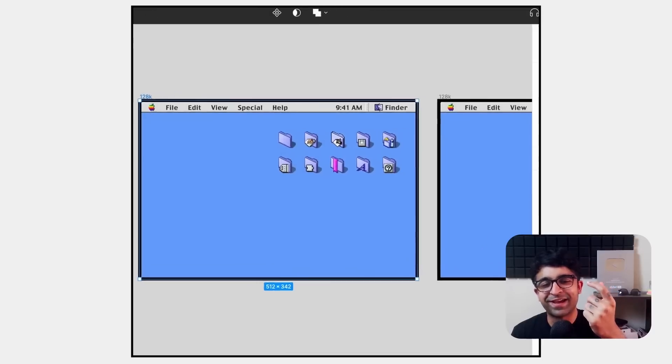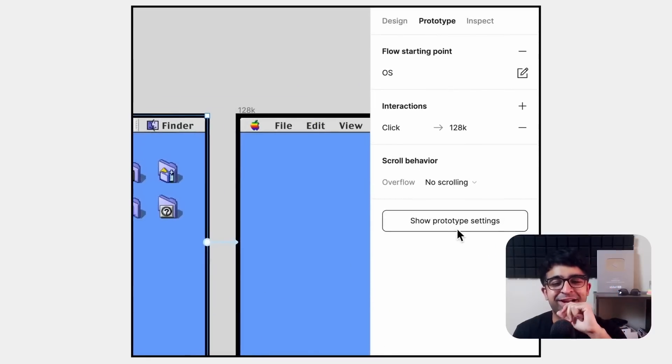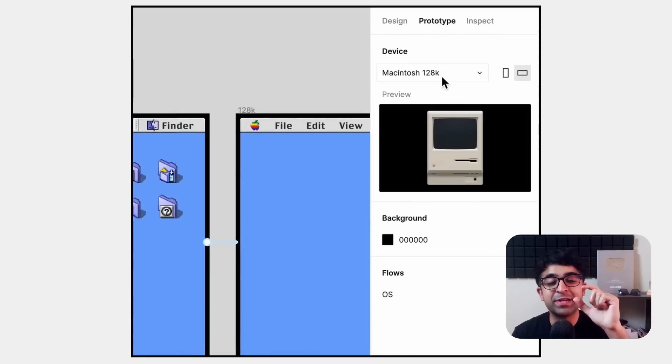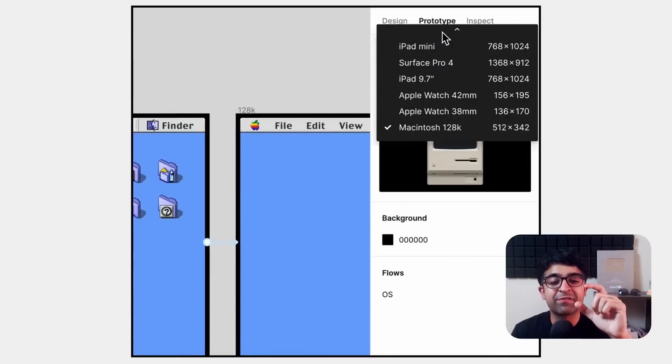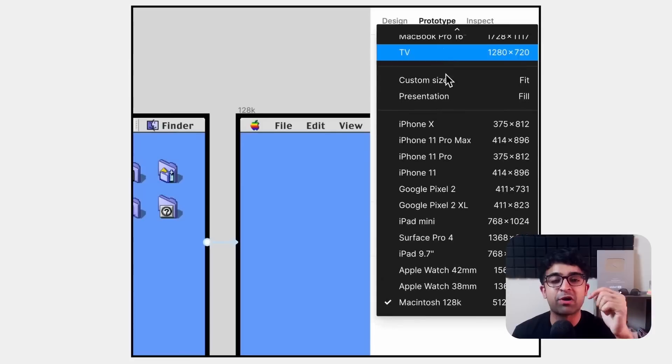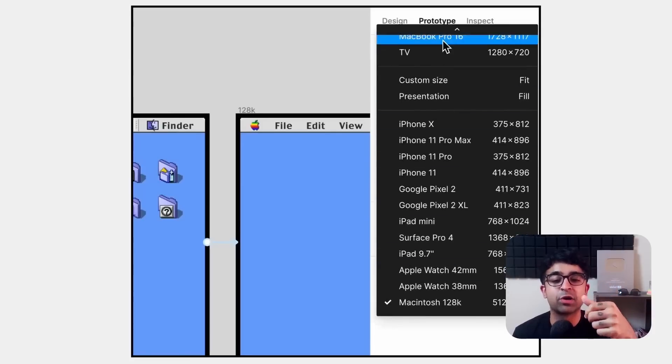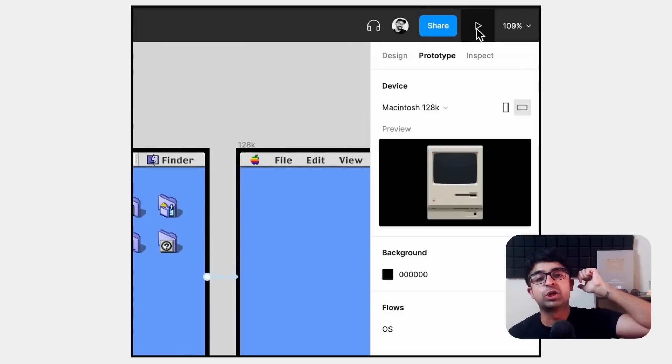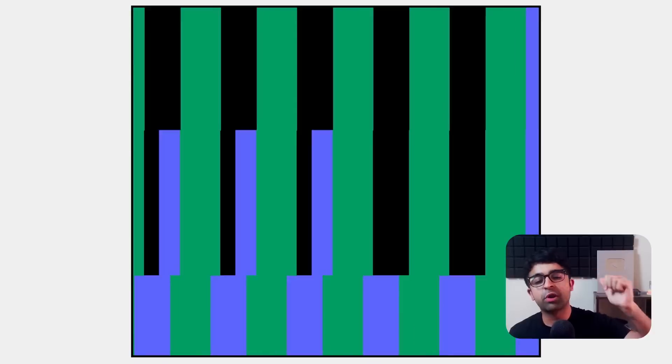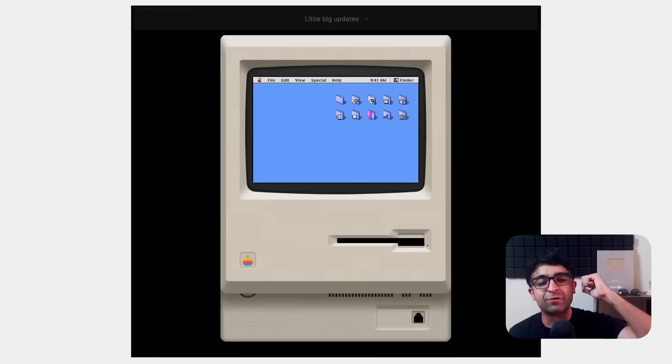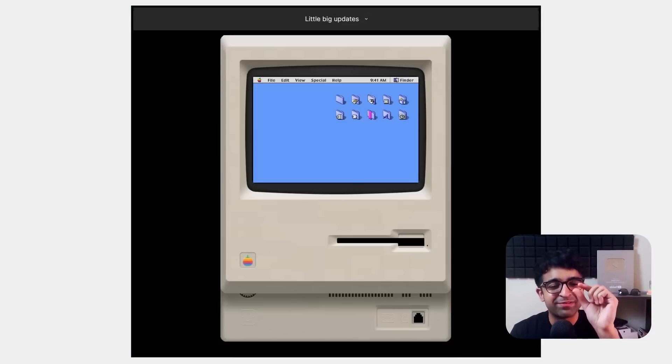This is actually a very interesting update. Now you can even have frames of things like the old Macintosh or old iPhones. I'm loving the little cosmetic changes that they're bringing.